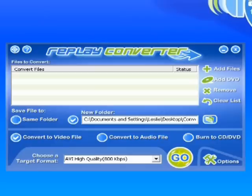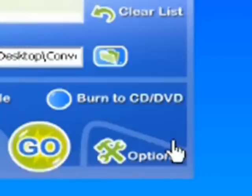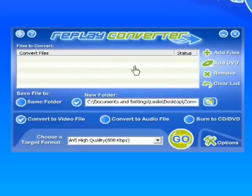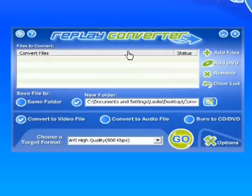So we just came out with Replay Converter 3.0. It's a super great conversion program and it now has the capability to burn to CD or DVD. It's right here. I'm going to first quickly show you a little bit about this interface and sort of some of the options, and then I'll take some YouTube videos that I downloaded using Replay Media Catcher, which is another program we sell that works beautifully, and I'll burn them to DVD.